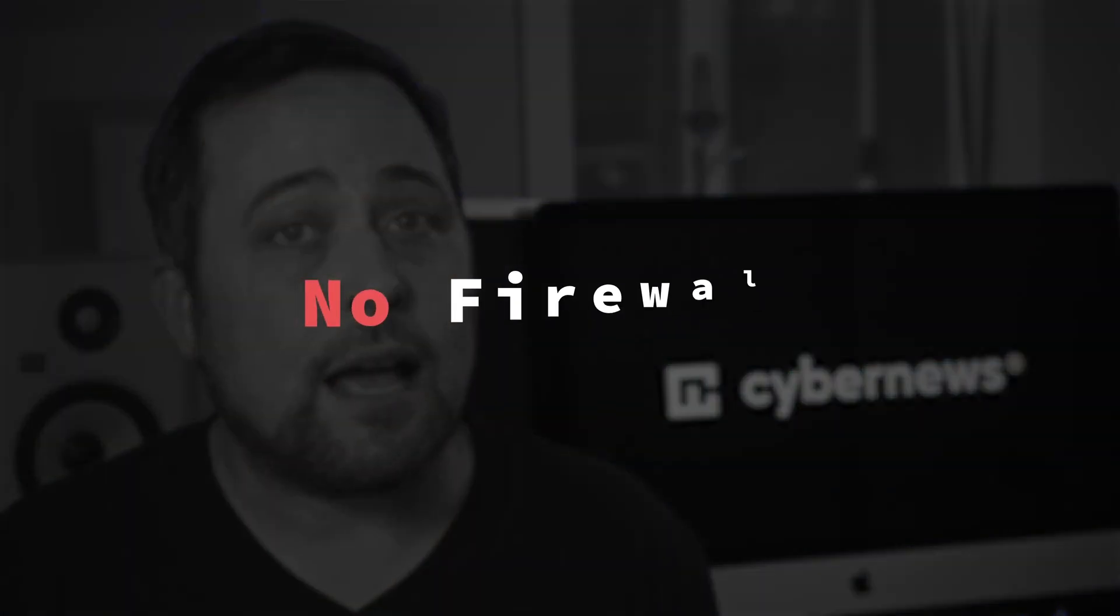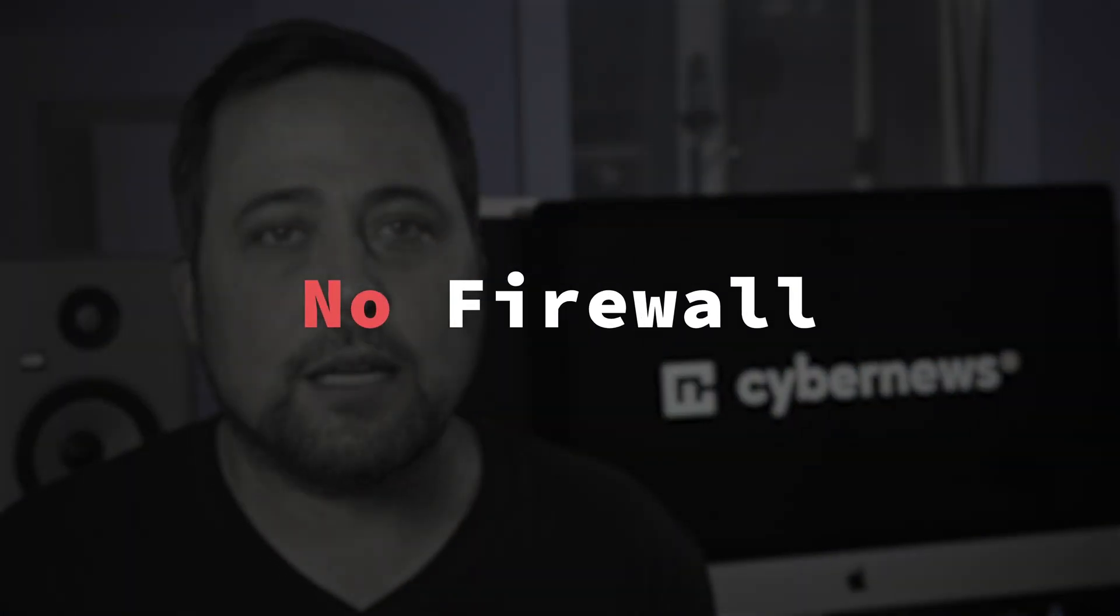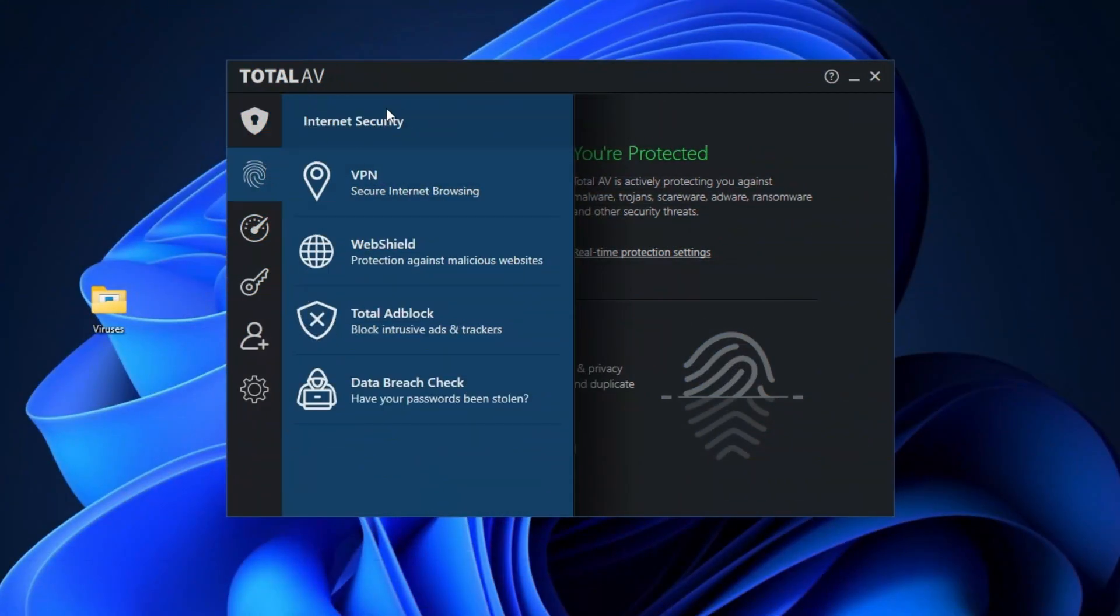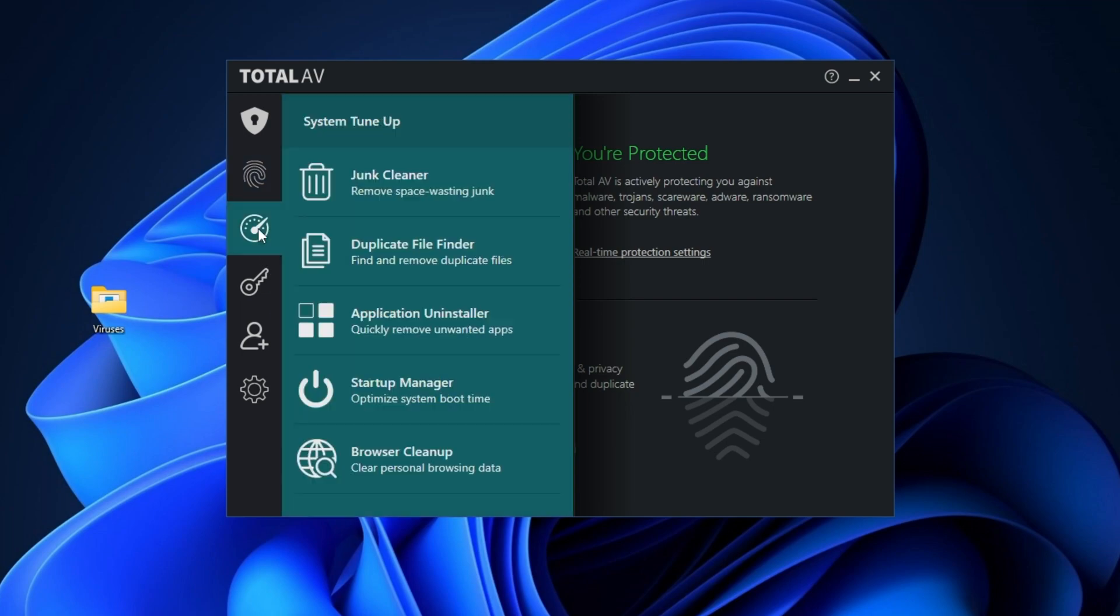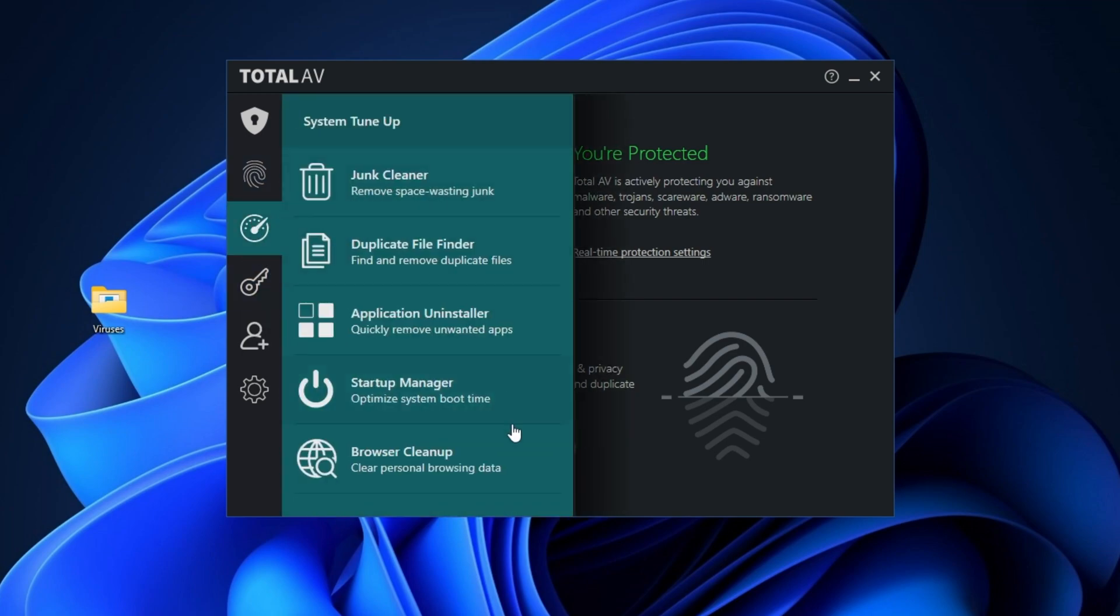However, got a bit of a beef with this antivirus for Windows 11. It does not have a firewall. I've been complaining about this for what, two, three years now? Yet this feature is still nowhere to be found. It's a bit disappointing, as I truly think it's essential for the best antivirus protection.